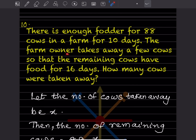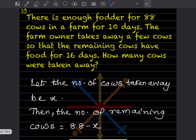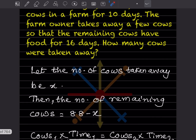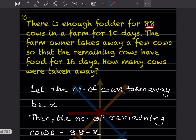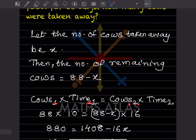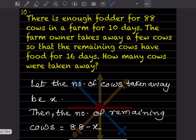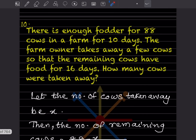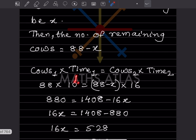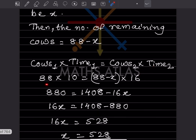There is enough food for 88 cows on a farm for 10 days. The farm owner takes away a few cows so the remaining cows have food for 16 days. How many cows were taken away? Let x = number of cows taken away. Remaining cows = 88 − x. Using cows₁ × time₁ = cows₂ × time₂: 88 × 10 = (88 − x) × 16.